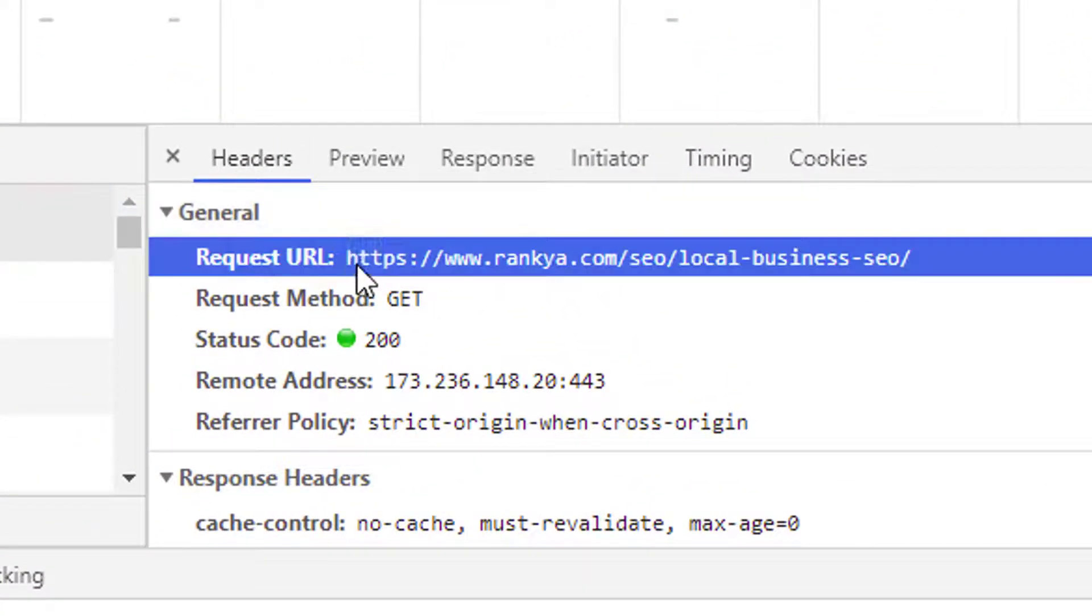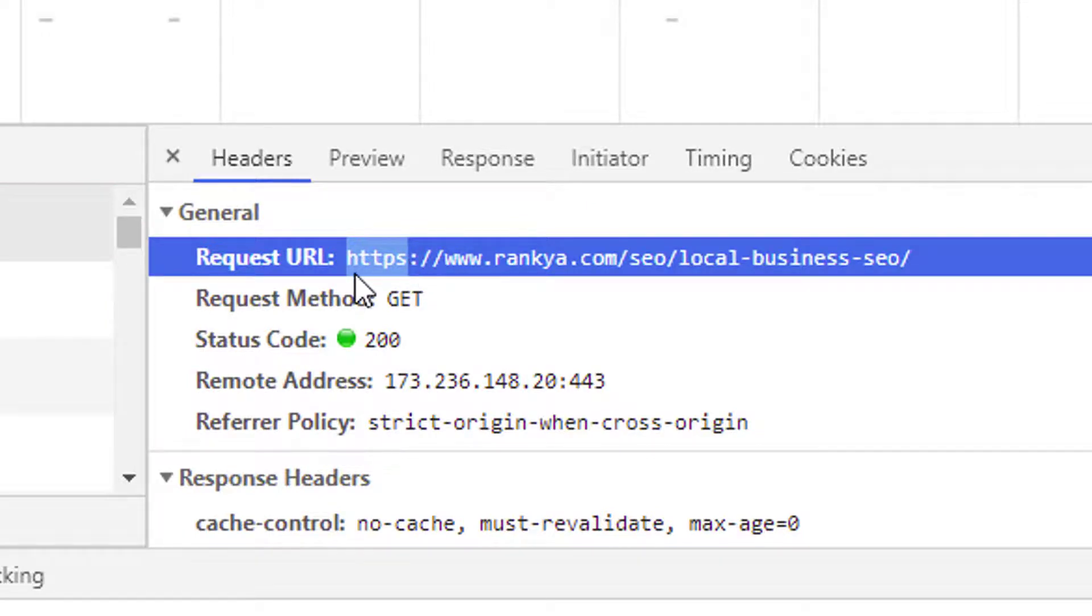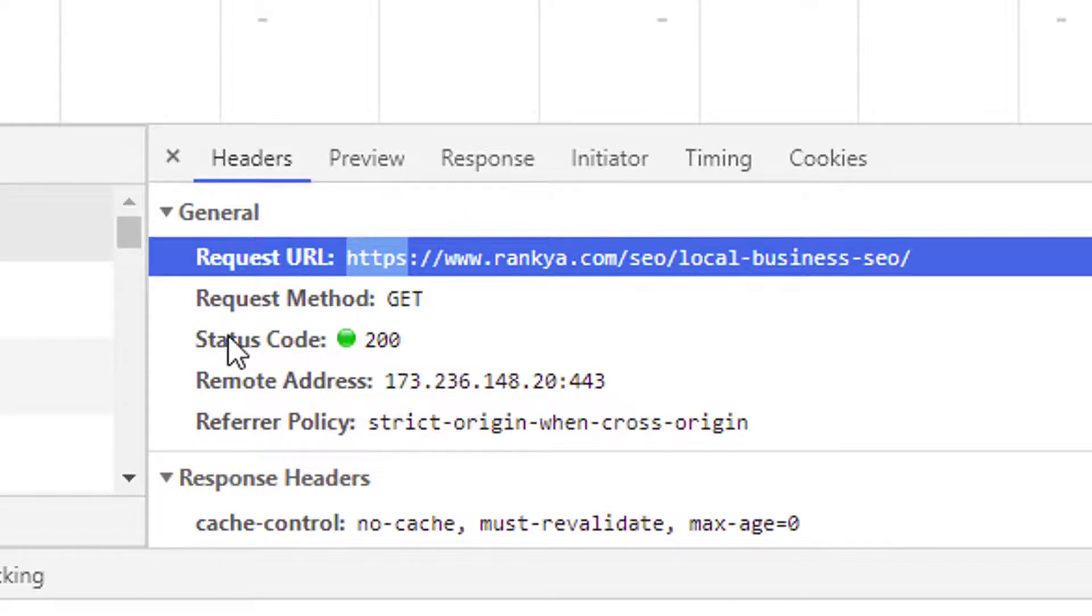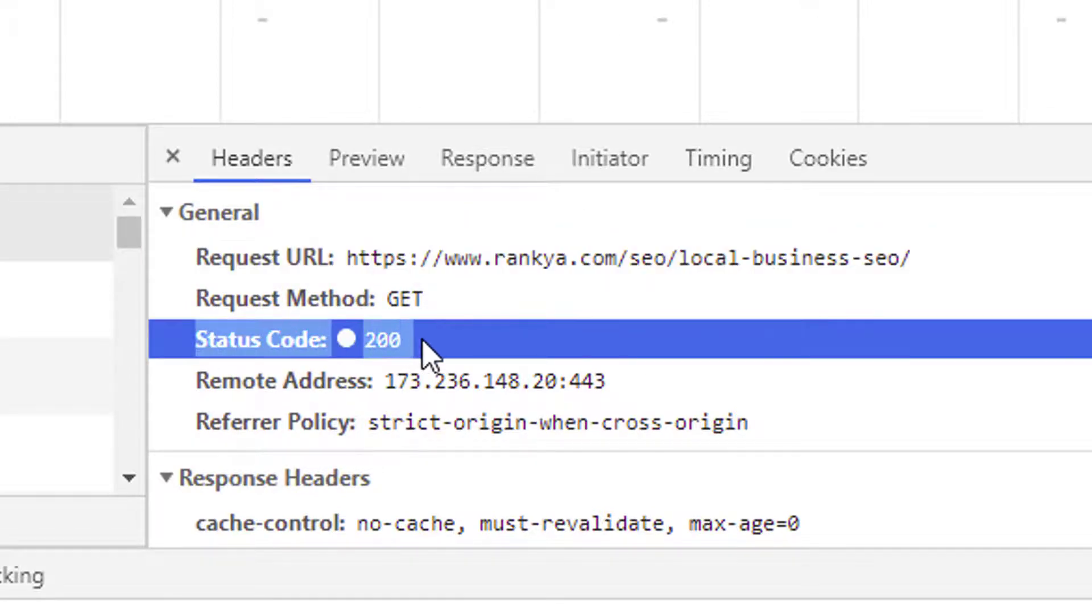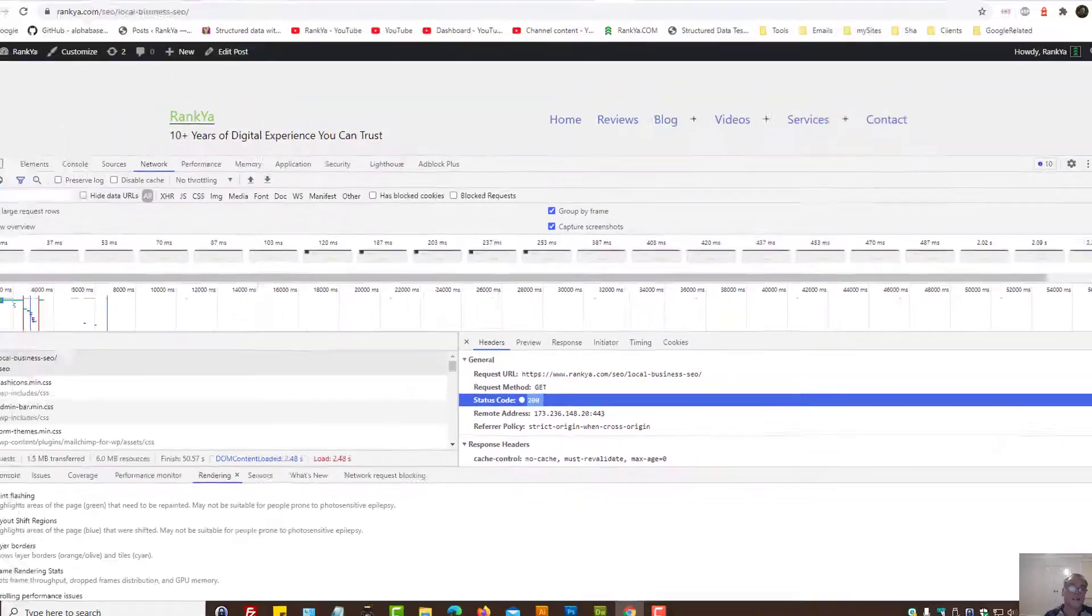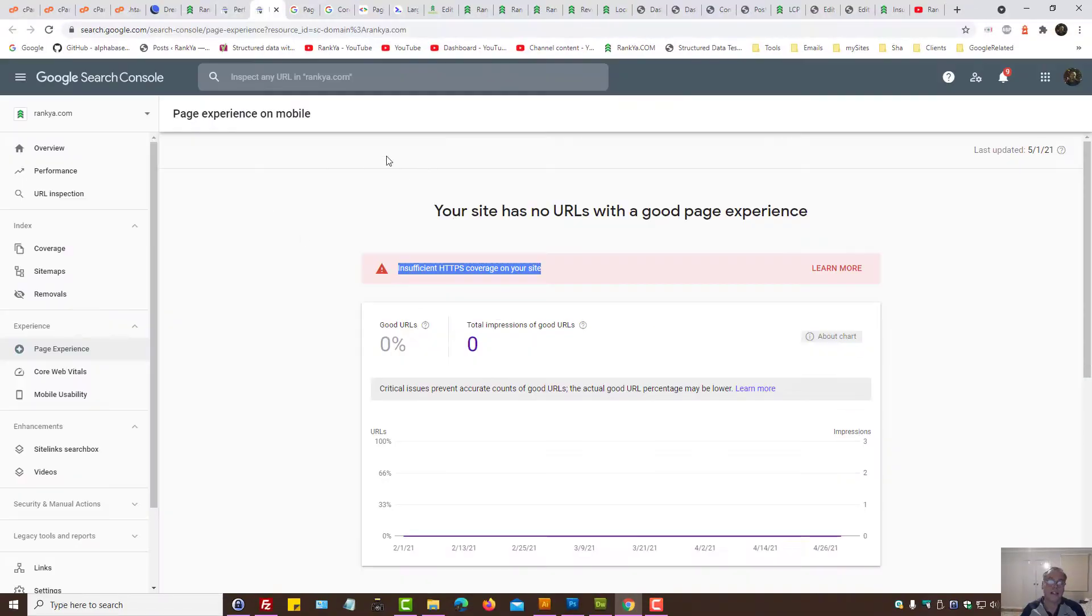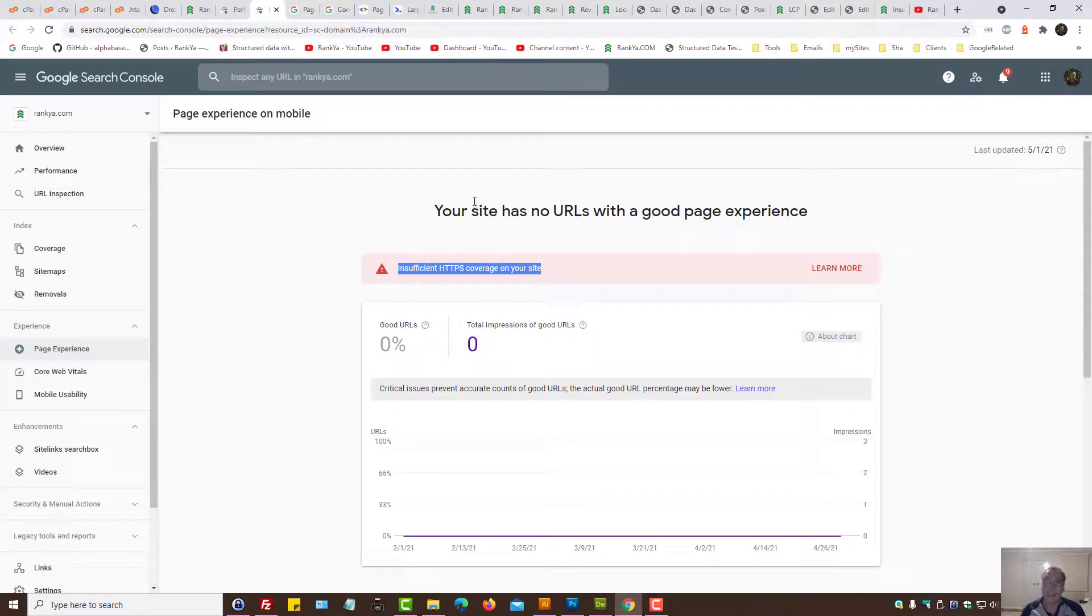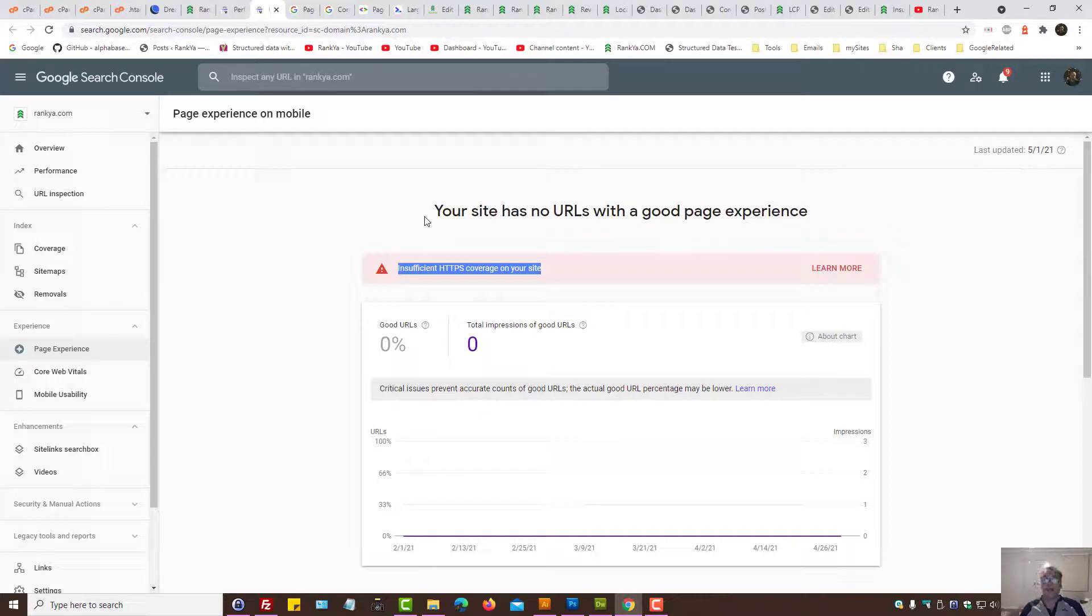And then look at the header response code. Here you should be seeing HTTPS. If it isn't, then you know it's to do with your website setup. Status codes should be 200. If you're seeing something like 301, then that's what Google is also seeing.